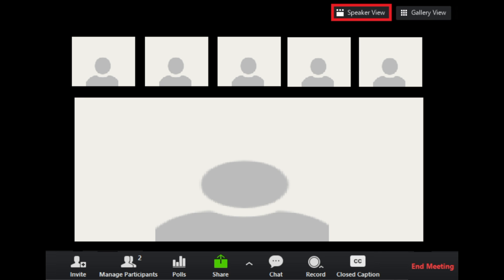If it is just you and one other person, your video will be smaller at the top and the video will appear below.